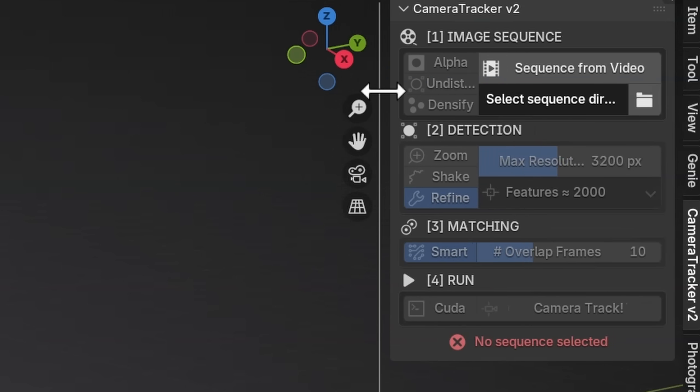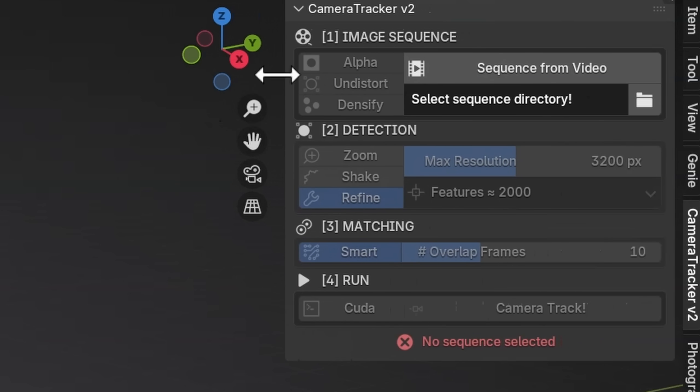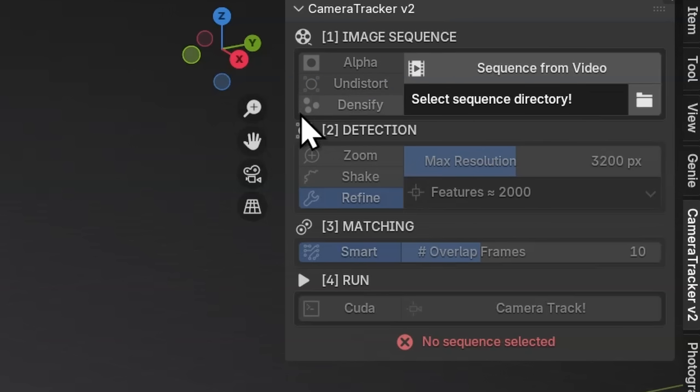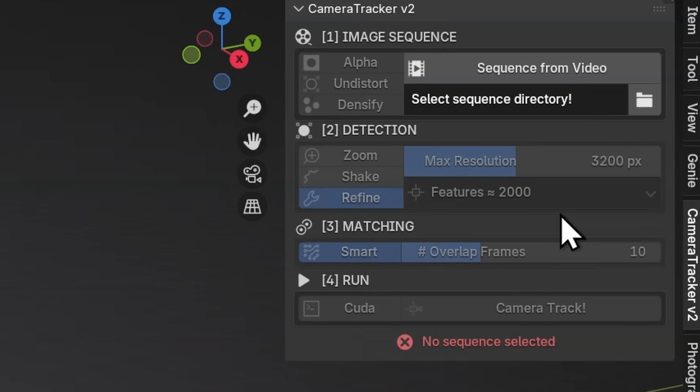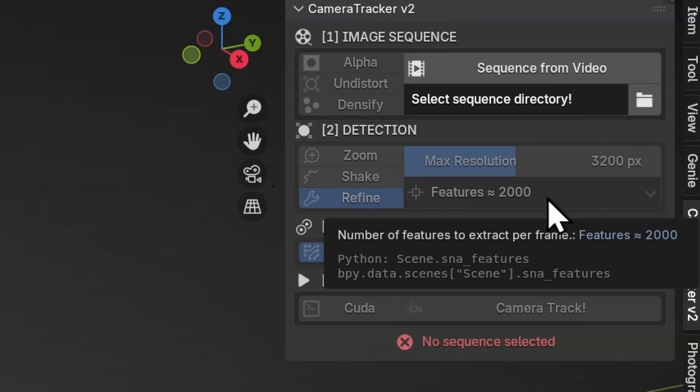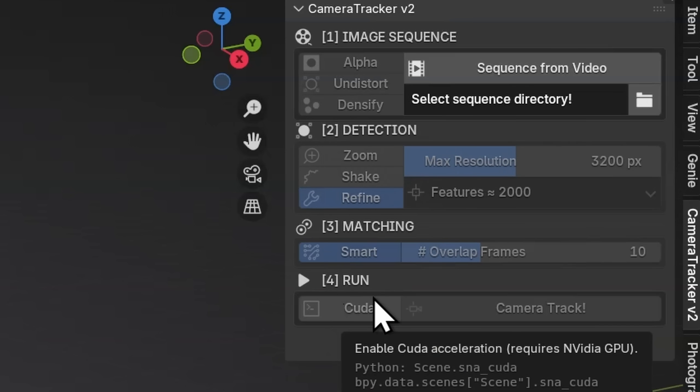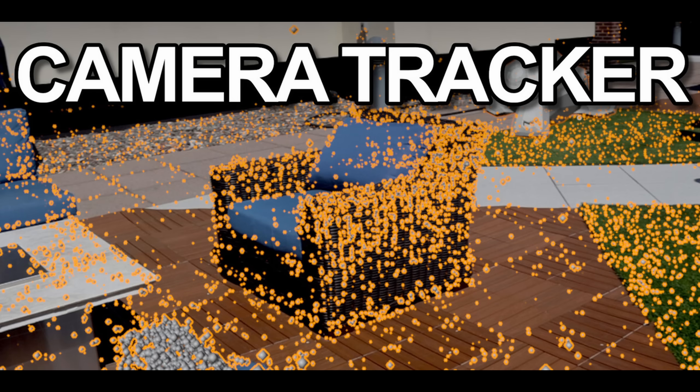I guess the main takeaway I want you to take away is you either put in a sequence or you convert one from a video. You say, is it transparent? Do I want to undistort and densify? And then once we actually start with our detection, am I zooming? Do I want few features, a lot of features for the matching, how many frames ahead and behind should it look? And then do I have a Nvidia GPU? That is it. We did it. If you're interested in just watching this as a YouTube video, link below. Very happy with Camera Tracker currently actively developing it. This is the cheapest it's ever going to be.